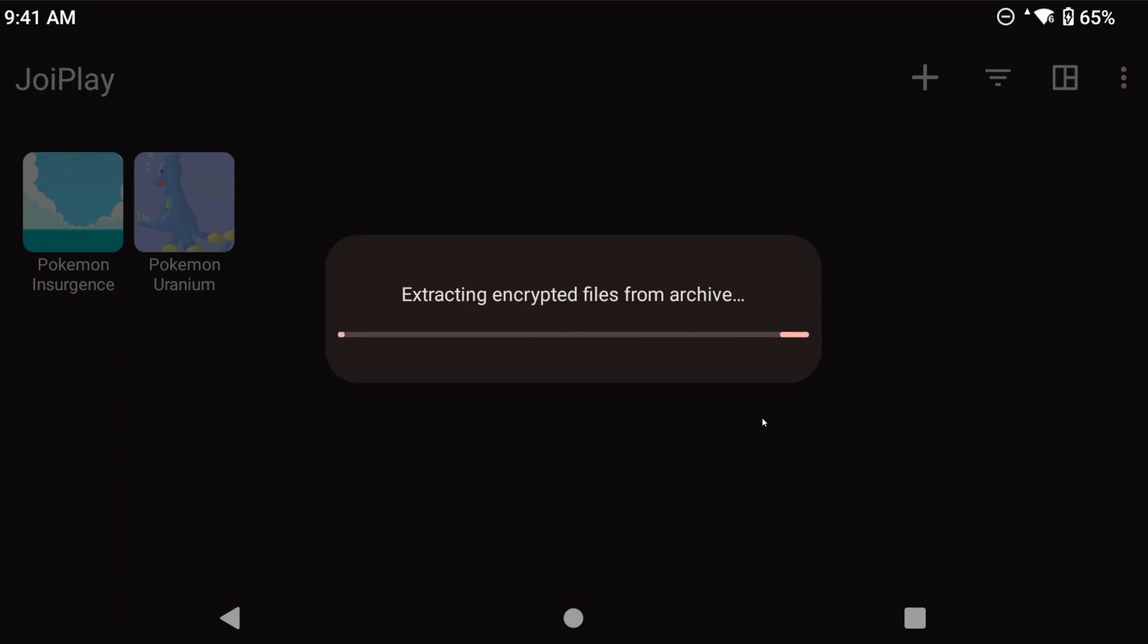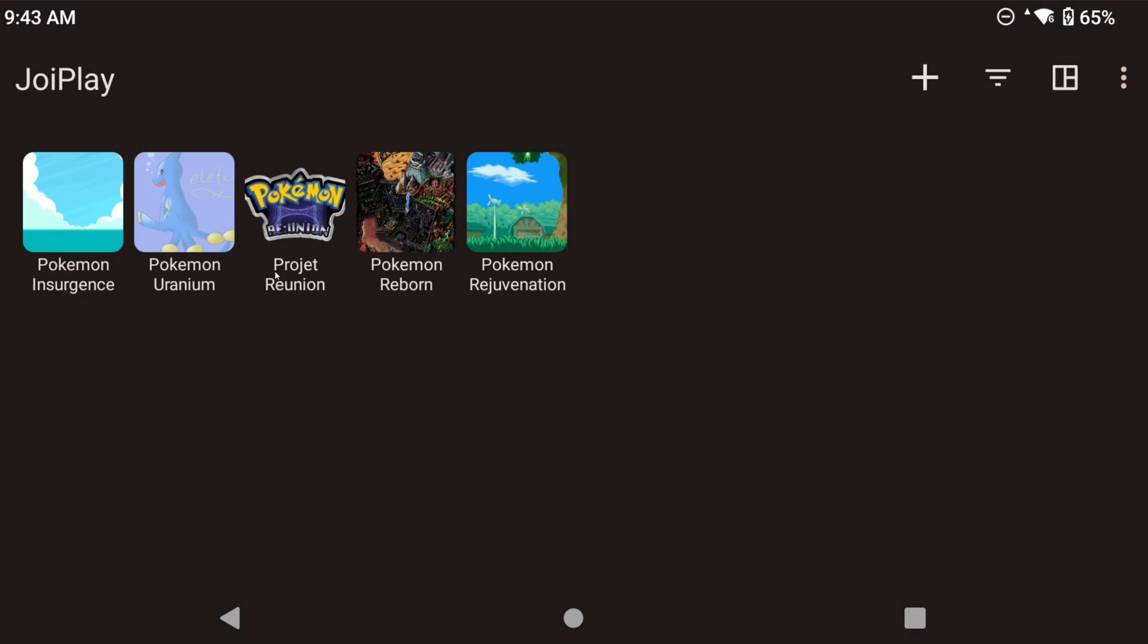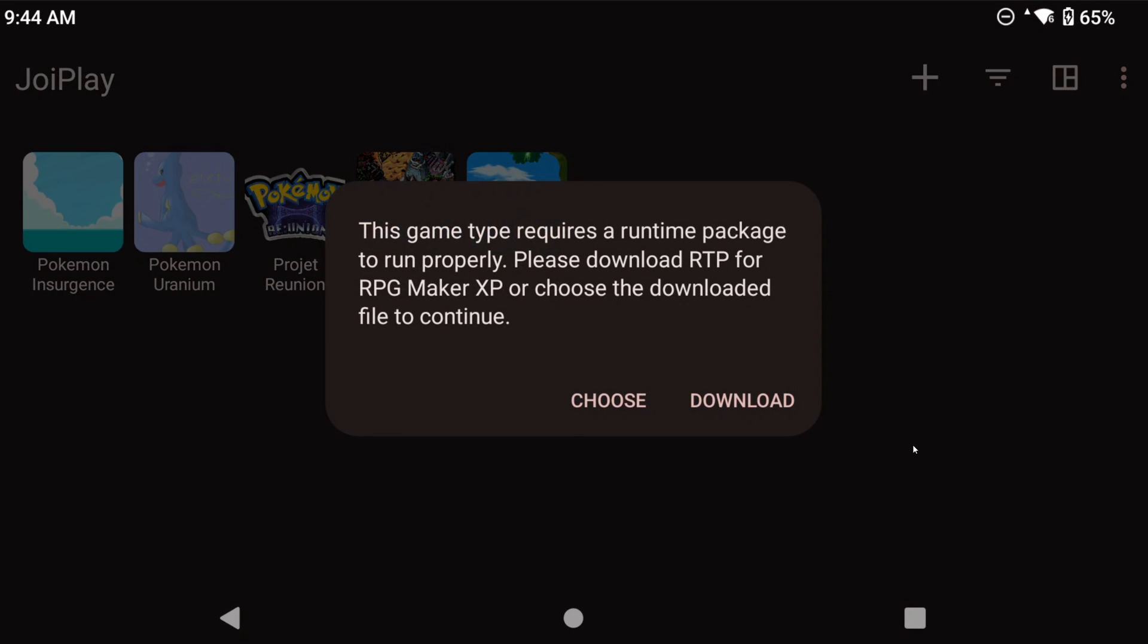Now if you try to run a game, you're likely going to get a pop-up like mine and it says that we need to download RTP and in this case it says it's for RPG Maker XP. Thankfully there's a download button right there, so click it.